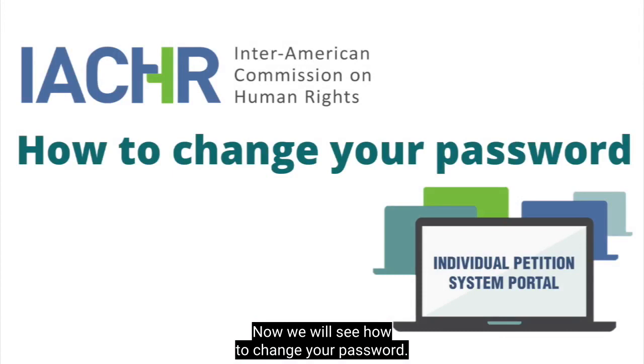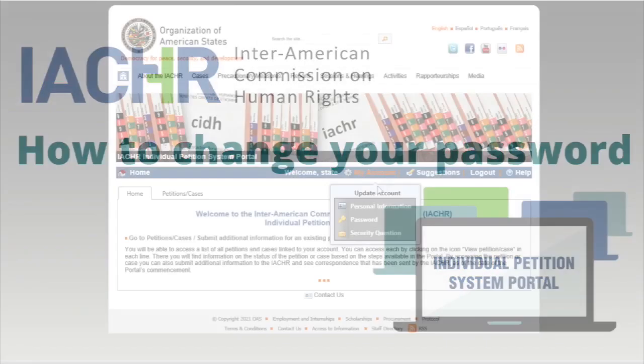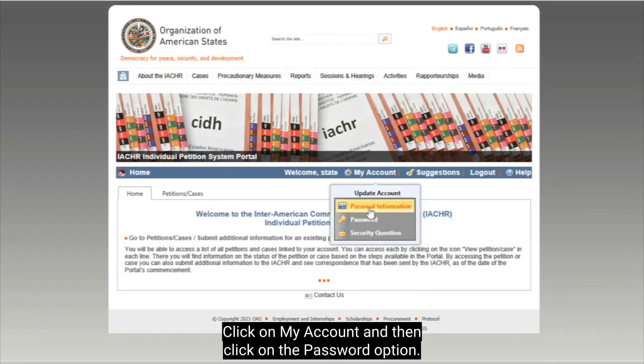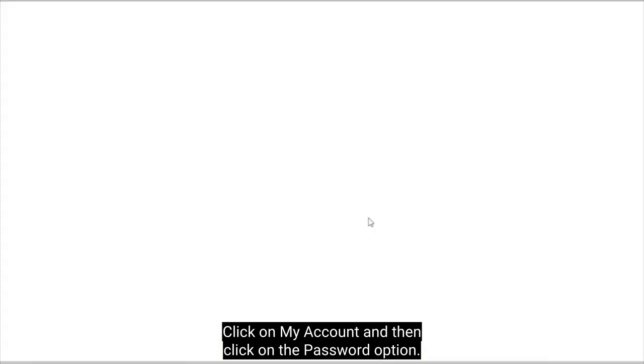Now we will see how to change your password. Click on My Account and then click on the Password option.